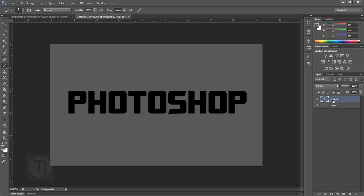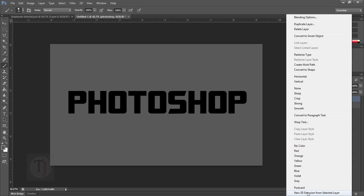I'm going to fill in a dark gray color in the background — the particular color doesn't matter. If you use an image it will work the same way, using the image as background. Once you're done with that, right-click on your text layer and select 'New 3D Extrusion from Selected Layer.'